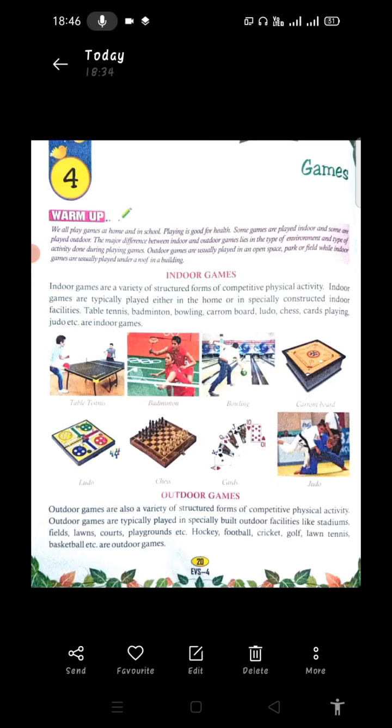Outdoor facilities include stadiums, fields, lawns, courts, and playgrounds where games like hockey, football, cricket, golf, lawn tennis, and basketball are played as outdoor games.